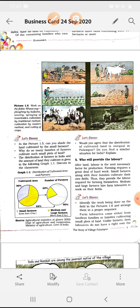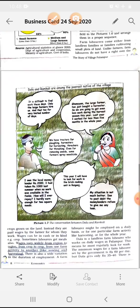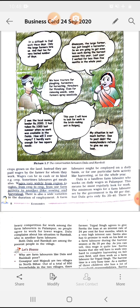Farm laborers come either from landless families or families cultivating small plots of land — वो दूसरे farmers के पास जाकर as a labor काम करते थे। Unlike farmers, farm laborers do not have a right over the crops grown on the land — उस particular area में cultivation के अंदर उनका कोई contribution नहीं होता। Instead, they are paid wages by the farmer for whom they work — per day का जो amount उनको दिया जाता था वो wages कहलाता था।